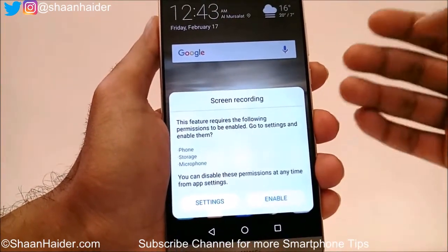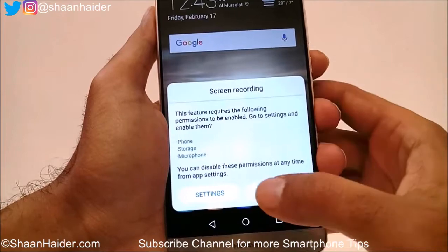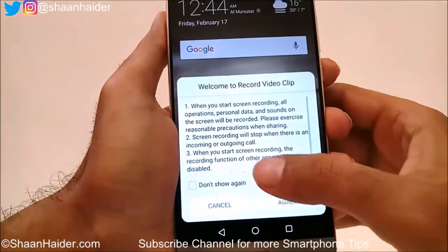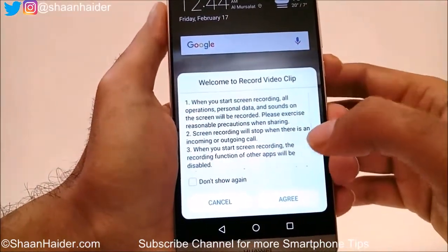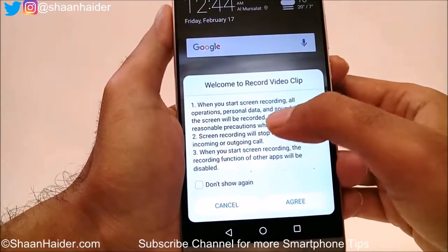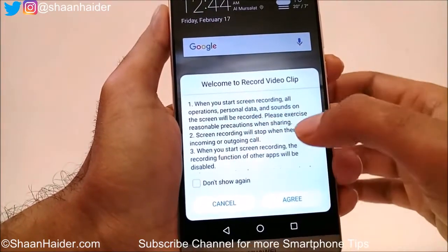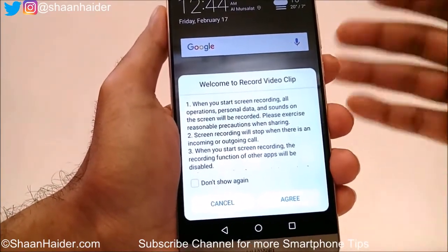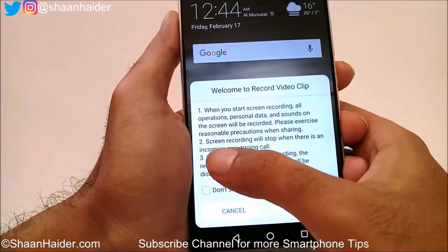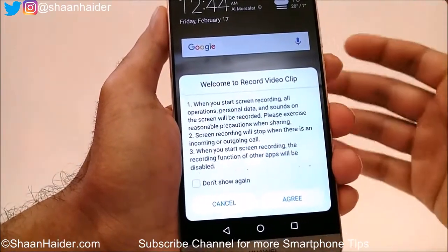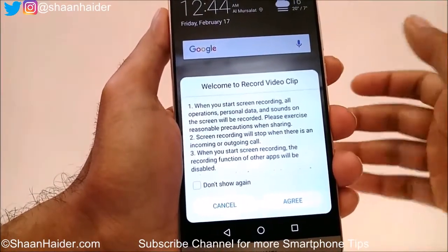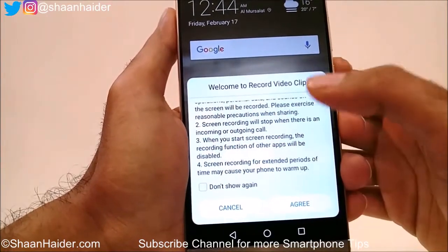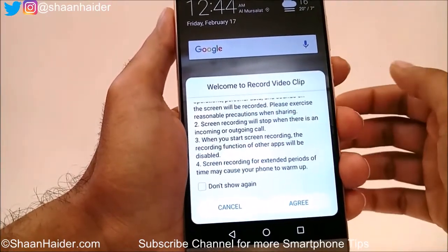It will show you a notification for providing permission to this application — just tap on Enable. After that, it will show you a message that when you start screen recording, all operations whatever you do will be recorded. Screen recording will stop when there is an incoming or outgoing call, so keep that in mind.